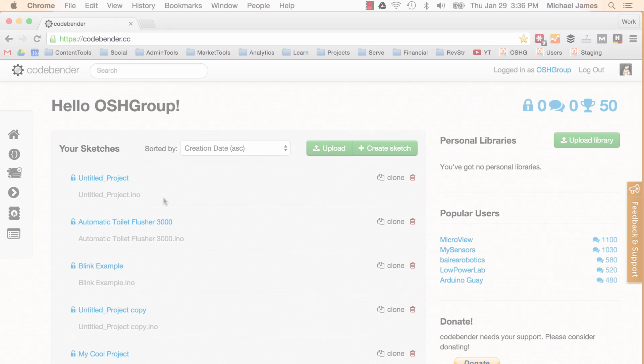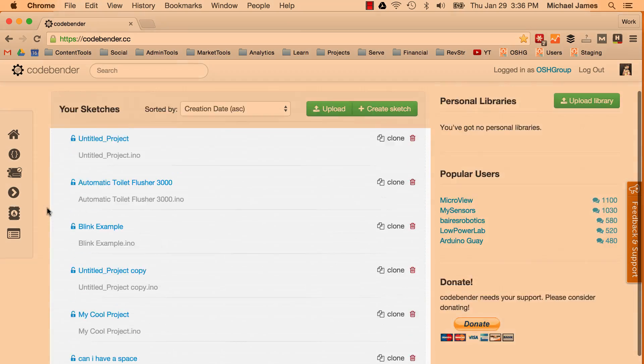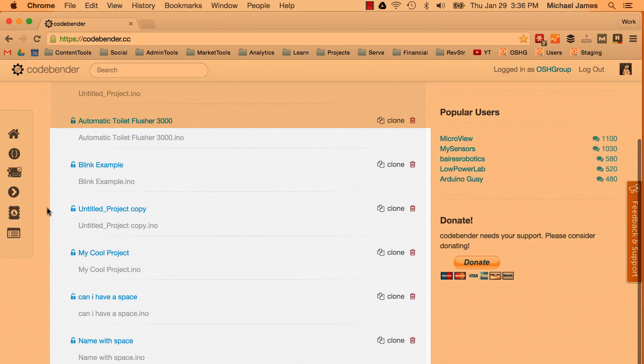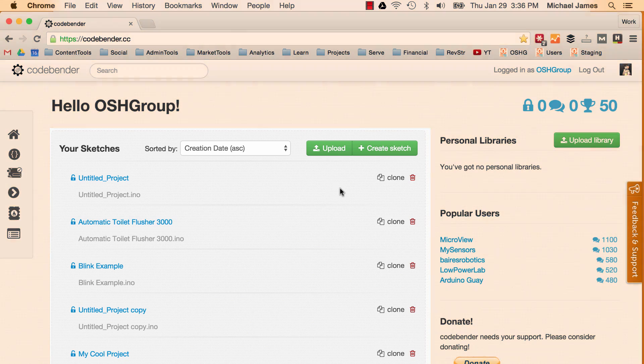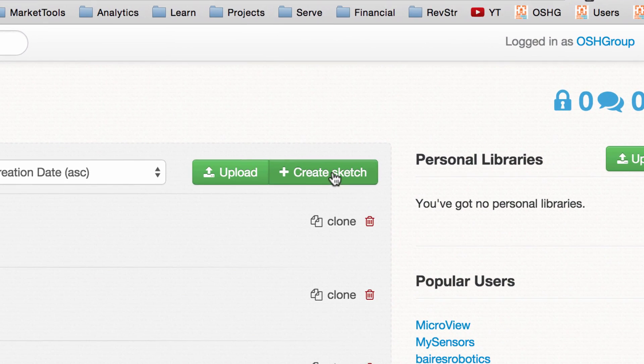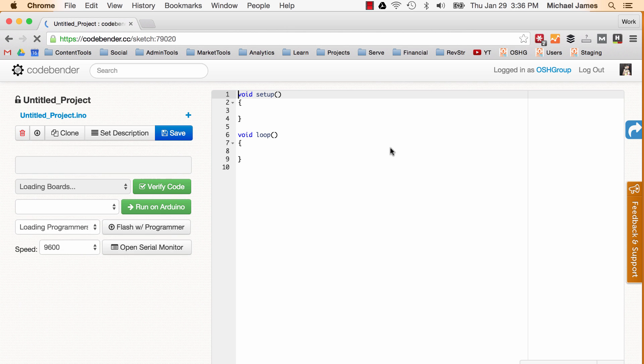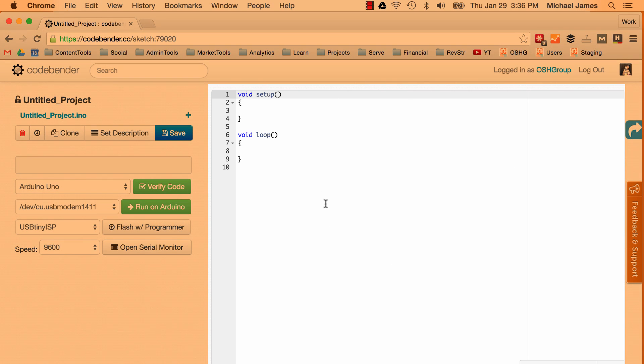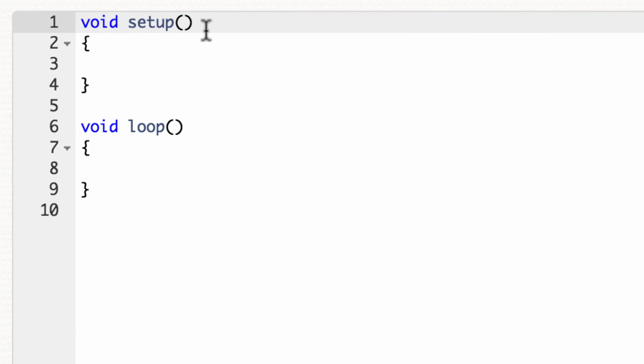So once you have everything set up and you log in you get taken to your home page. And the prominent feature of the home page are all the sketches that you've written or uploaded or cloned into CodeBender. So let's go ahead and check out the actual CodeBender IDE. So I'll just click create sketch and what this is going to do is take us to the CodeBender IDE. So here on the right side is where you actually input the code that you would in your Arduino sketch. And you can see that they auto populate the void setup and void loop functions for you. So that's pretty handy.